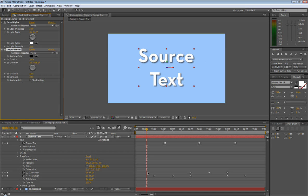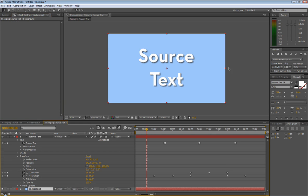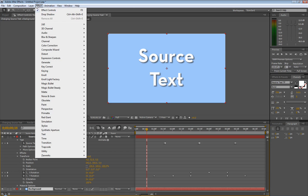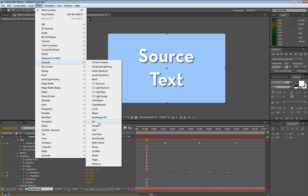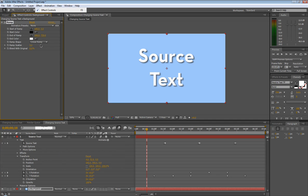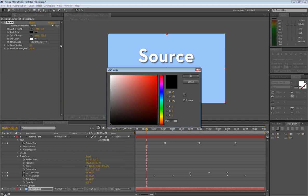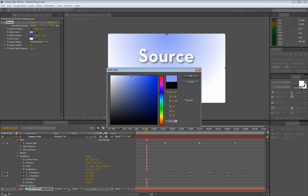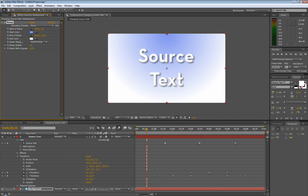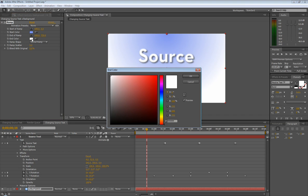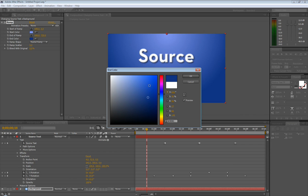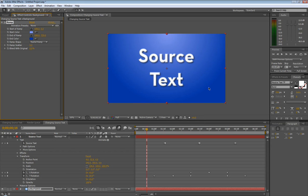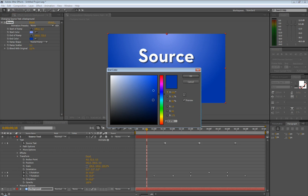And then let's take our background layer. Let's just add a ramp effect, so generate ramp. We're going to make this a radial ramp. Grab the color. I like dark blues, I don't know why. Looks pretty good. Then we'll take our next one, end color. How about like - oh yeah, that looks good. I'm digging that. It's a little too blue. Let's go a little darker blue. There we go.